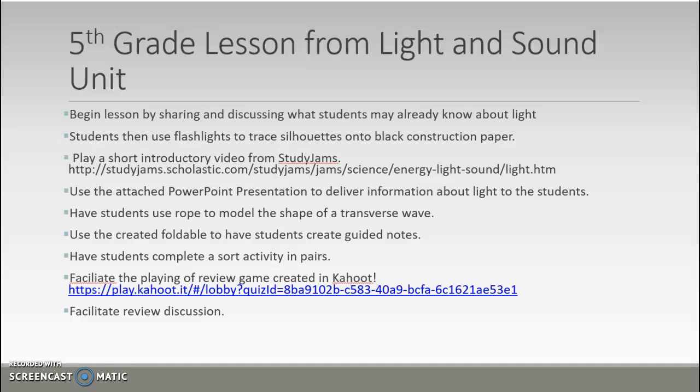Once done with that, students will complete a word sort activity in pairs. After that, there is a Kahoot game that I created to be played as a review activity. You could then facilitate a review discussion and go over facts that students have learned.